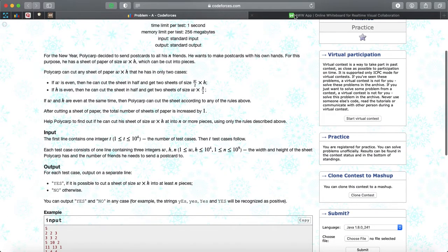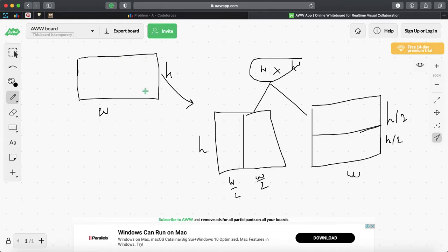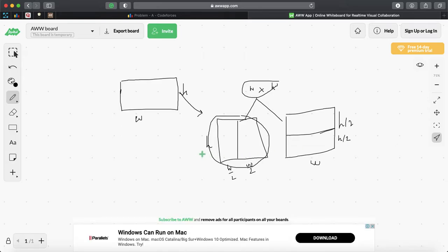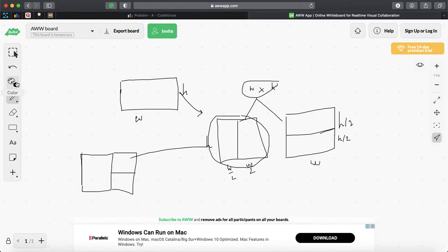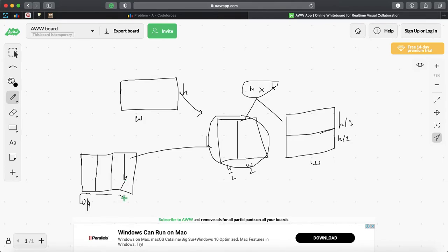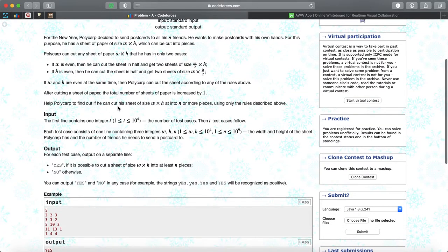After cutting a sheet, the total number of sheets increases by one. So if we cut one sheet, we get two sheets. If we then cut each of those two sheets, we get plus one from each, giving four sheets total. So cutting repeatedly — for example, cutting again gives sheets of W/4 — we get 1, 2, 3, 4 sheets.